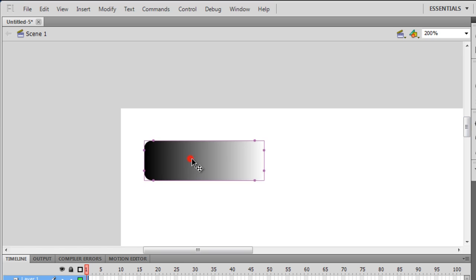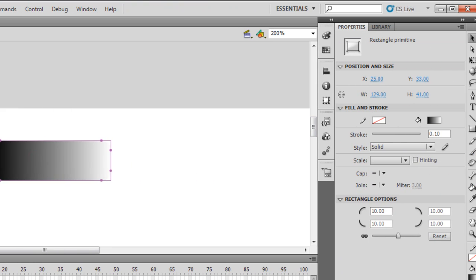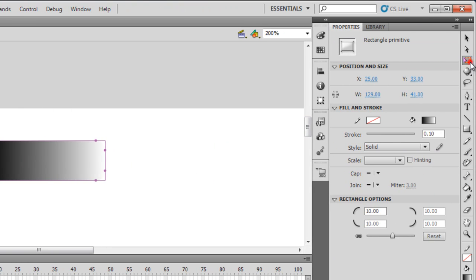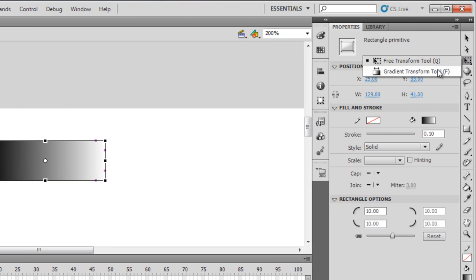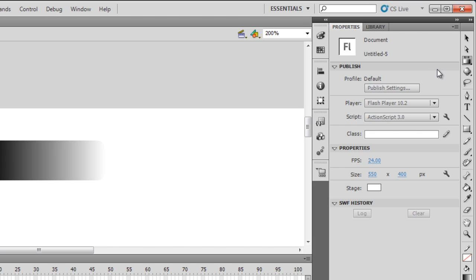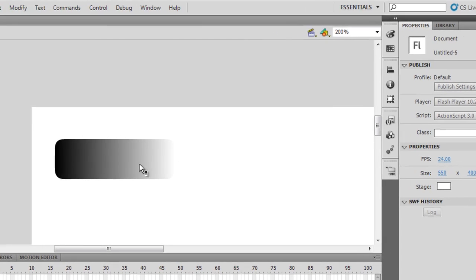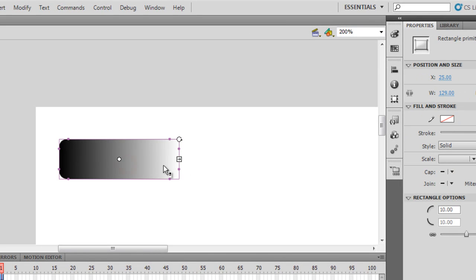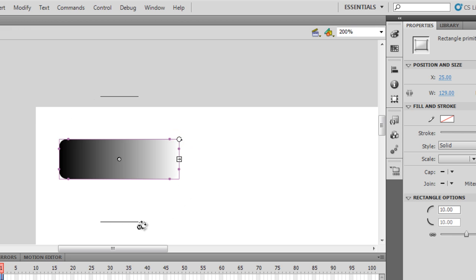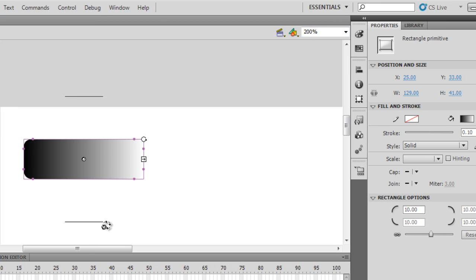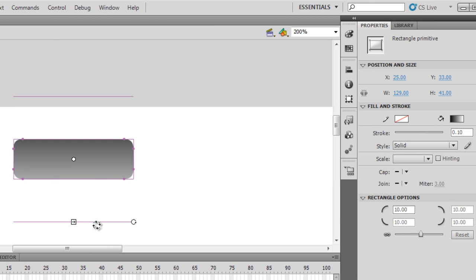I'm going to choose the gradient transform tool, click on this shape. I'm going to come to the top right corner, I'm going to rotate it like so and leave it after I have actually rotated it clockwise by 90 degrees. Now the gradient is top to bottom, not left to right.